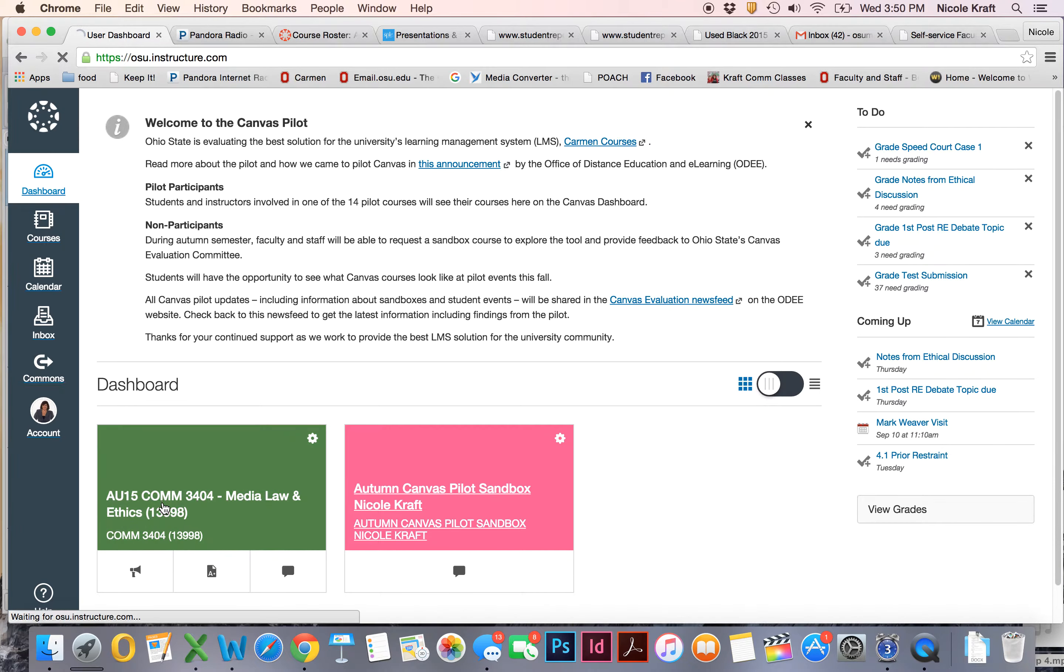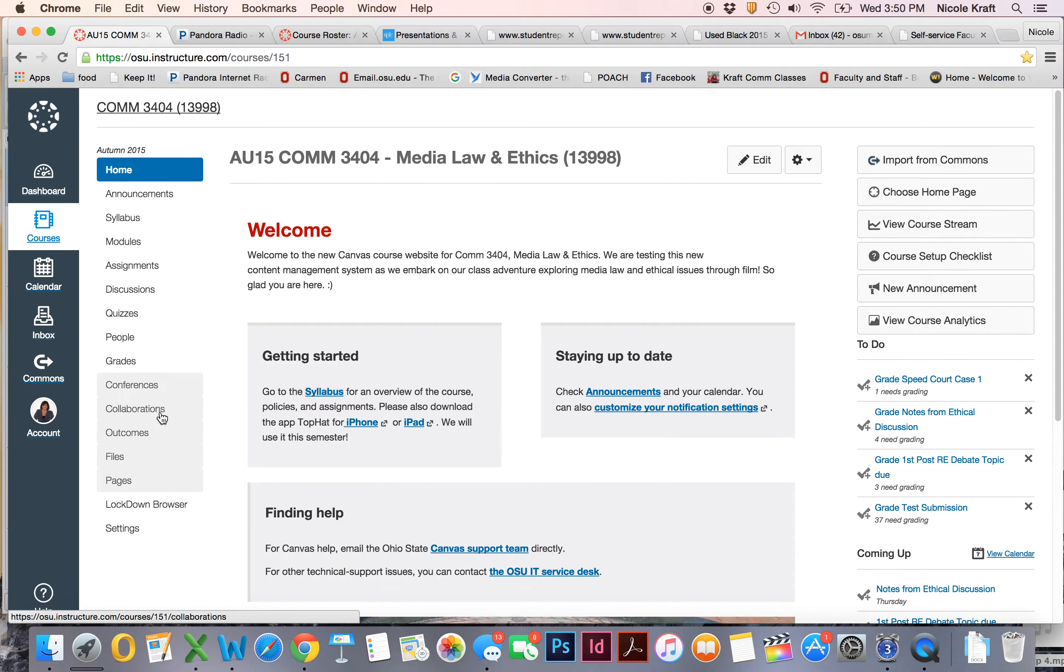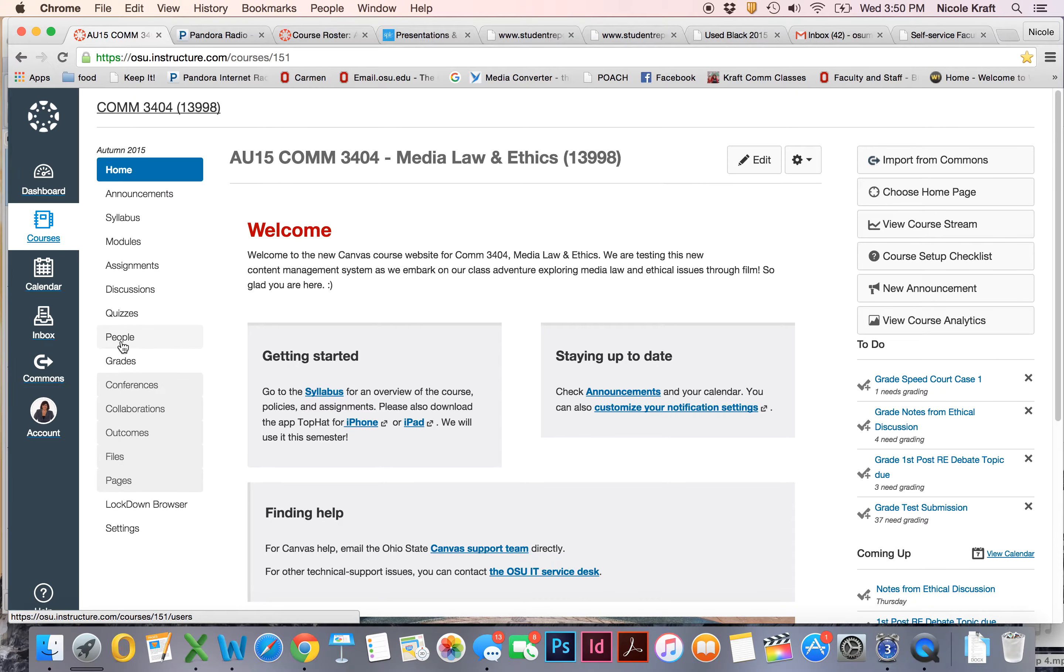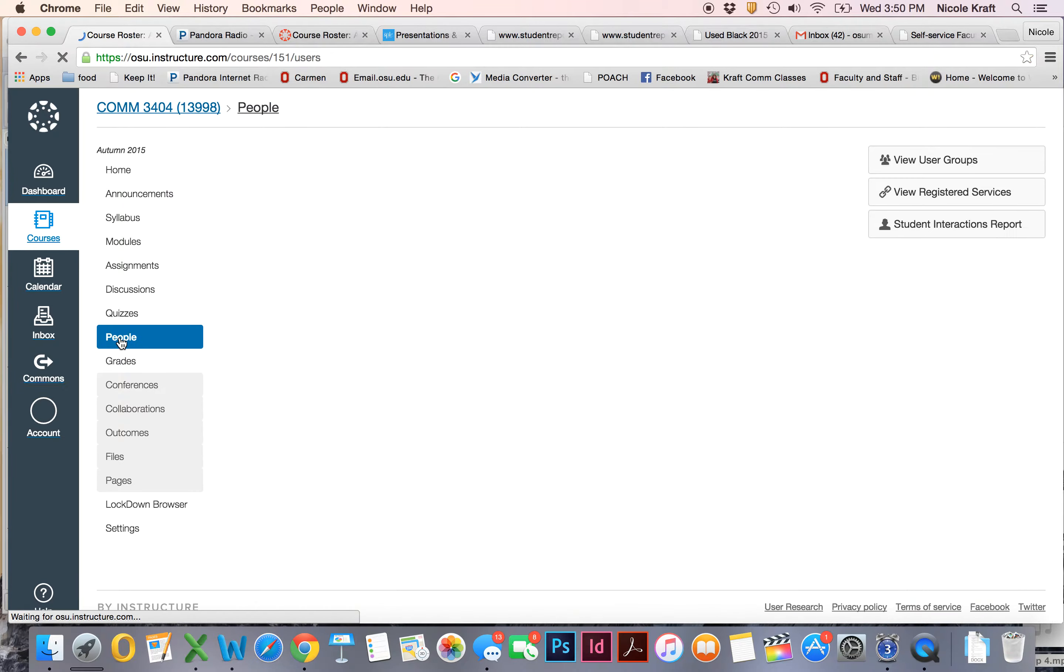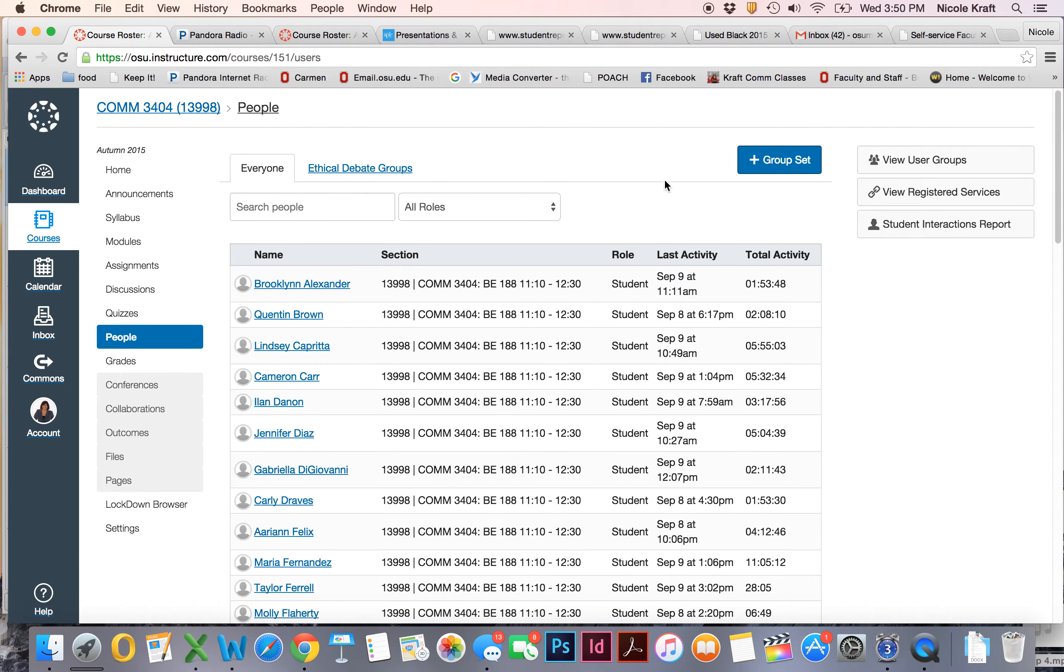By clicking here on the dashboard, and then over here on the left where we have this listing, please notice that there's a spot that says People. So I'm going to click on People and then you guys come up.